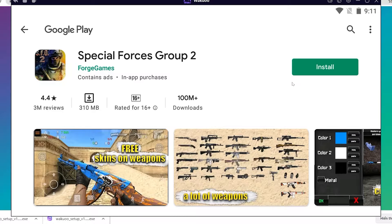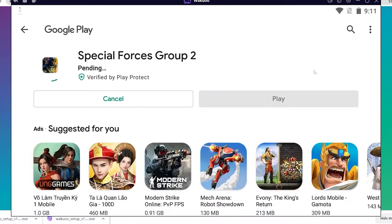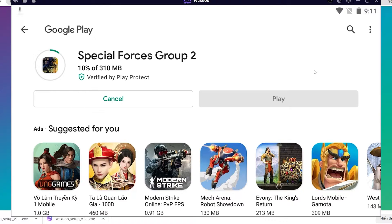This is when you click on the green install button to download the game. I've already logged in before, that's why I'm not logging in now. And you just need to log in once. Once the download is completed, you'll see that the green button has turned to an open button. Click on it and the game will open and you can now play it for yourself.